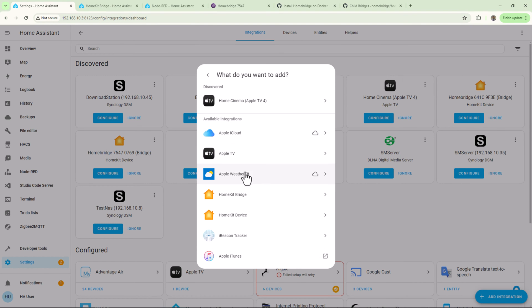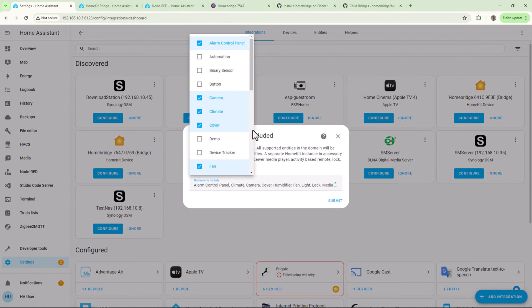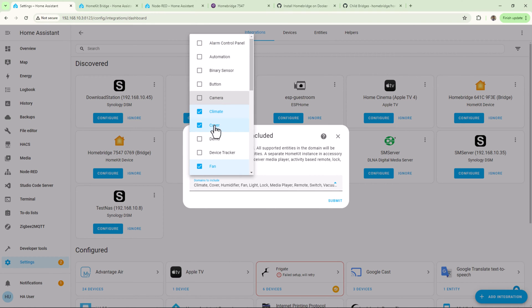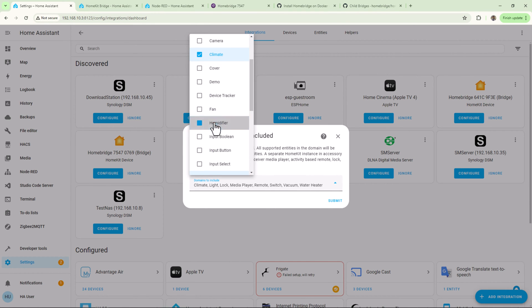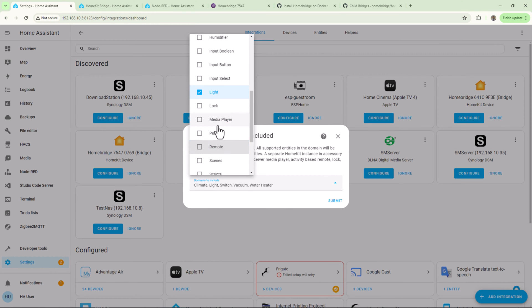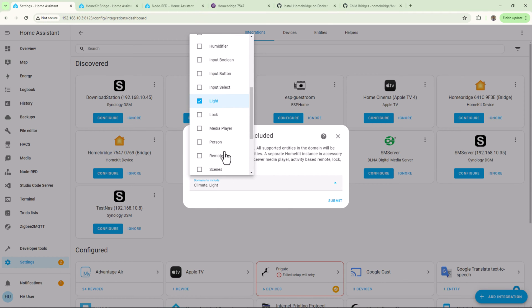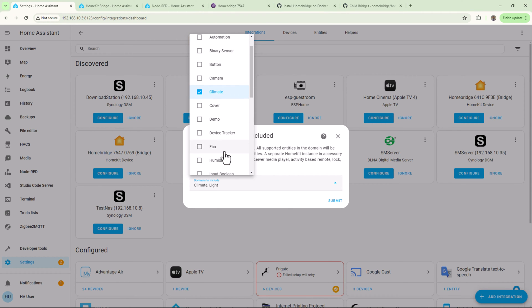You should select only the domains which you want to expose in HomeKit. Some domains like cameras and media players are needed to be set up in accessory mode. You can also expose Home Assistant scripts which we have created in Home Assistant.